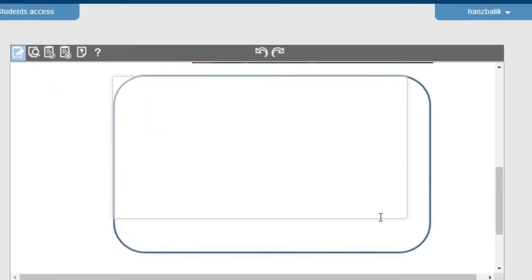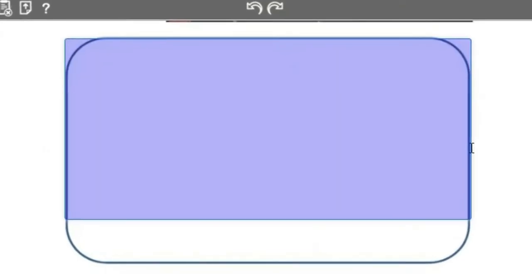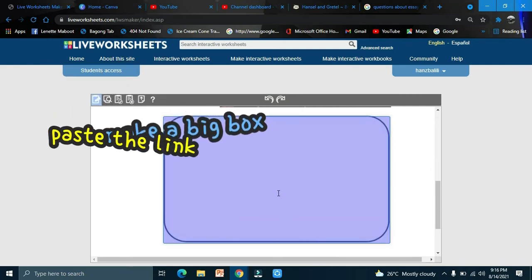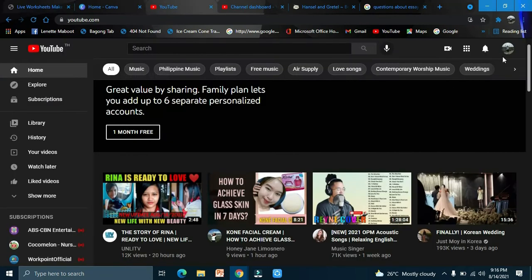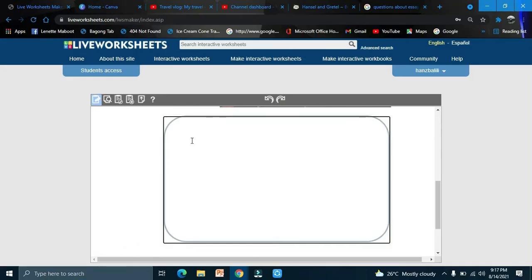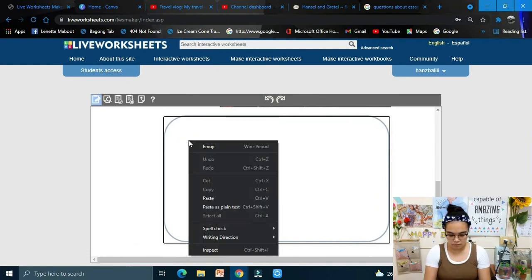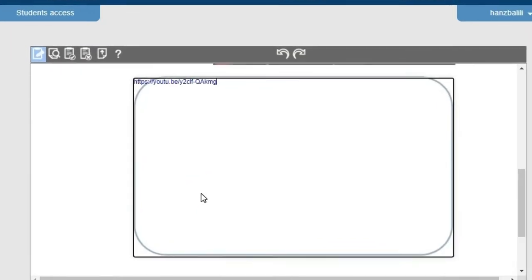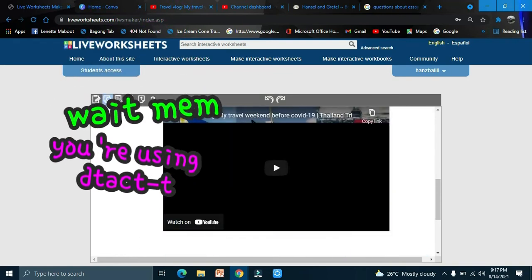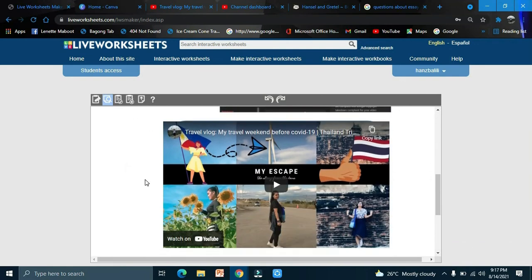Adjust the box, then copy and paste the YouTube link into the field. Go to your YouTube channel, copy the link of the video, and paste it here. Preview the worksheet — it will look like this with an embedded video. Press play to test it.